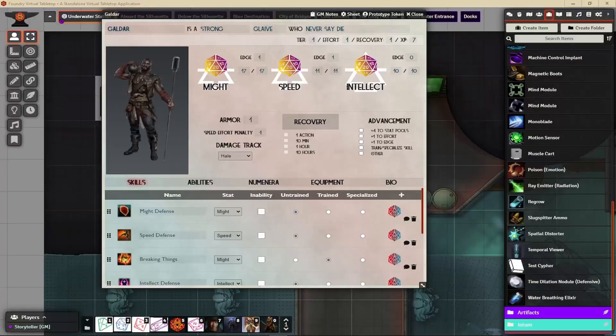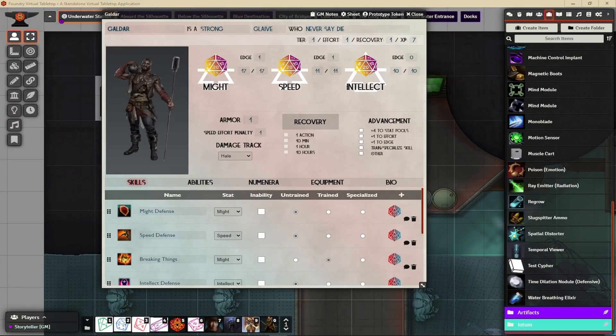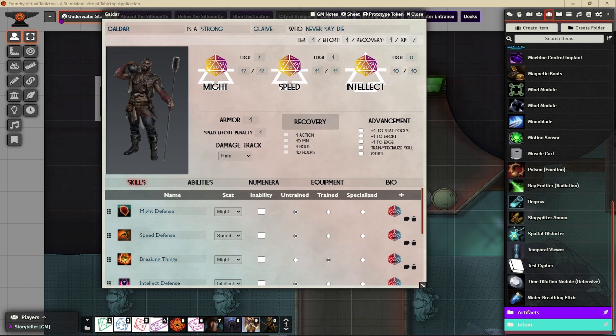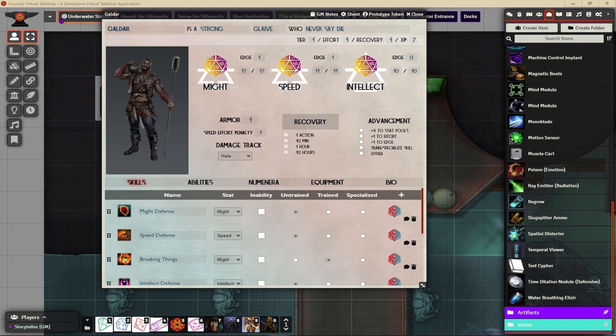Alright, let's get straight into the video. One, two, three, boom. Here I am back in Foundry VTT and I'm going to show you three places where I get my icons for any RPG that I run in Foundry, not just for Numenera, but any.